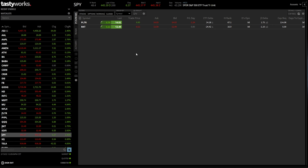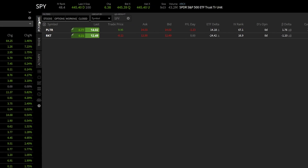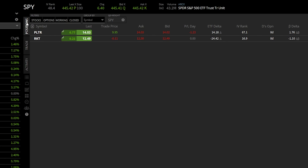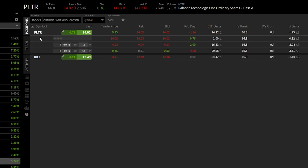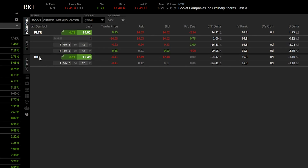To start off, we obviously need to be on the positions page where we can actually see all of the positions in the account and all the options positions. You can see I already am on the positions page on my end, and I've got positions on both Palantir and Rocket. If I go ahead and click on those, we can actually see the positions I hold.